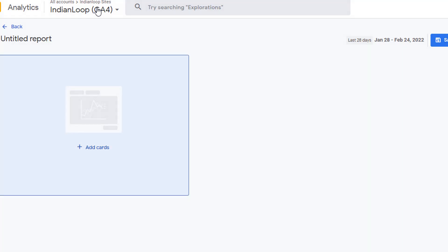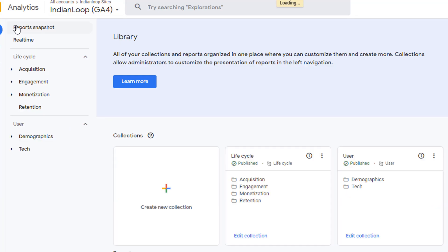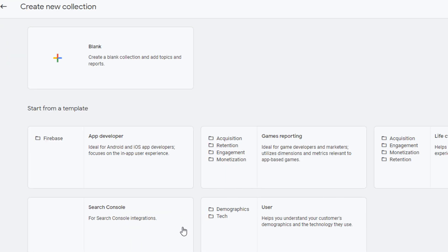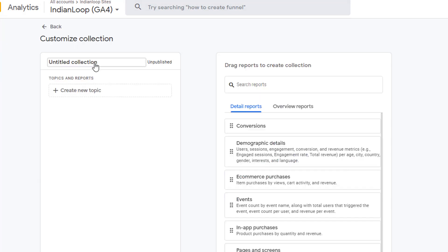Click on X to get out of this window and click on Back. In this window, click on Create New Collection. Click on Blank.